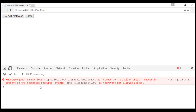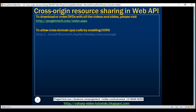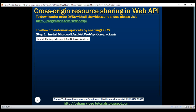Now let's see how to enable cross-domain Ajax calls by enabling CORS. To enable CORS, the first step is to install a package that contains support for CORS, and that package is Microsoft.AspNet.WebApi.Cors. There are two ways to install this package — we can either use the NuGet package manager console window, which we discussed in our previous video, or in this video, let's use the NuGet package manager UI.